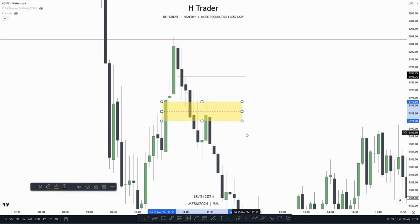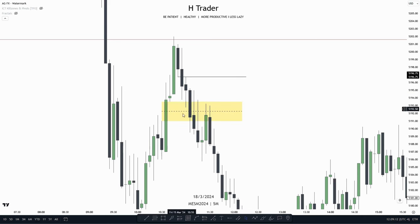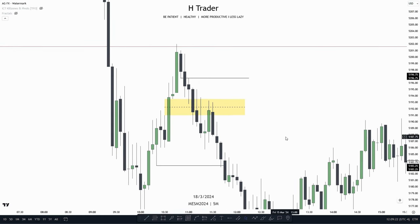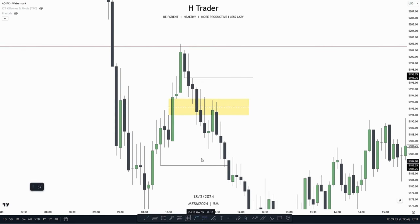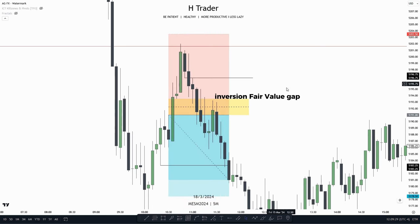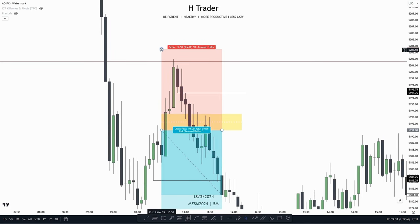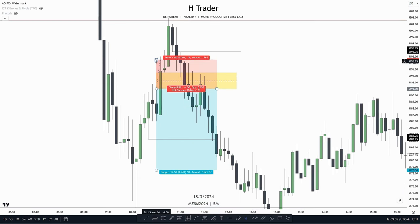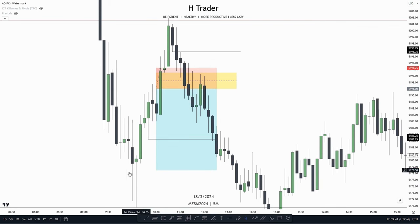Within here, we have a singular inversion fair value gap and internal range liquidity, which is this intermediate term low, that has yet not to be reached. So this is a pretty clear trade entry where we are going to short when price makes the retracement up into that inversion fair value gap. Then we're going to put our stop loss at the close — so when price closes above that inversion fair value gap, we can then exit the trade entry. And then we're going to target the internal range liquidity.